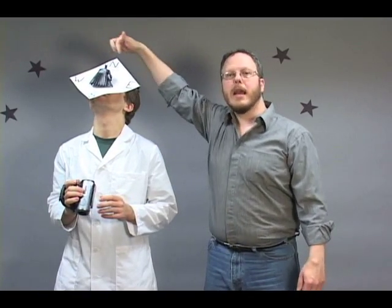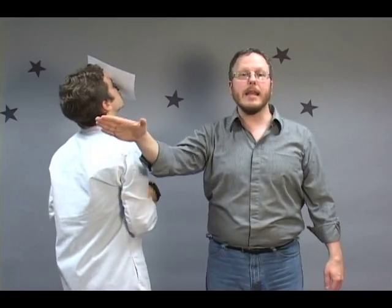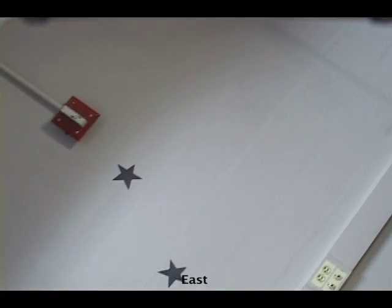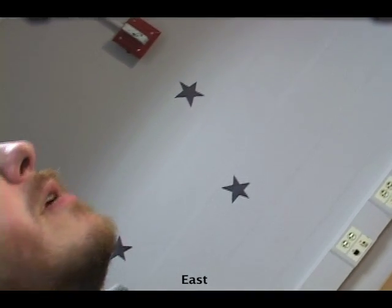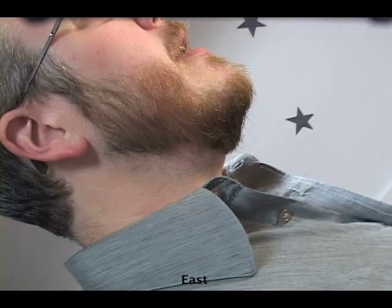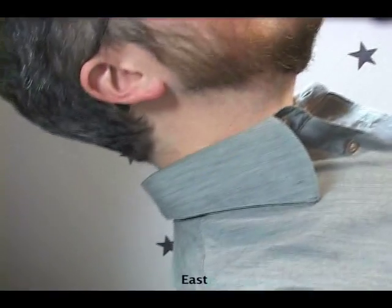As the Earth spins counterclockwise when viewed from above the Earth's North Pole, objects will appear to rise in the east and set in the west. But how do they get from the east to the west? First, let's take a look towards the eastern horizon. You can see that, as Steven spins, stars appear to come into our view from the side, or they rise into view.